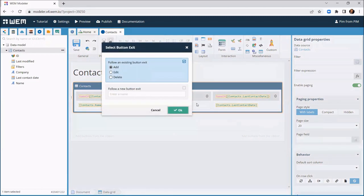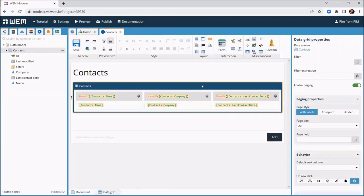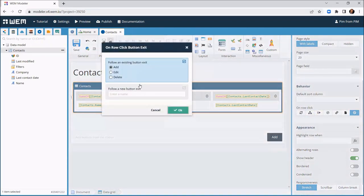Then we drag a button in the lower right corner of the screen for adding a contact. And we set the on row click property of the data grid to the edit exit to make rows with the contacts clickable.